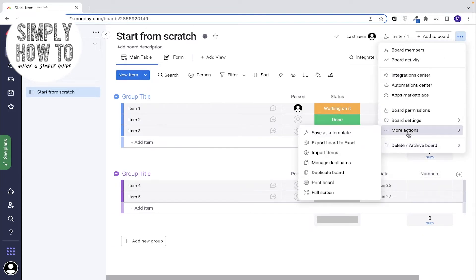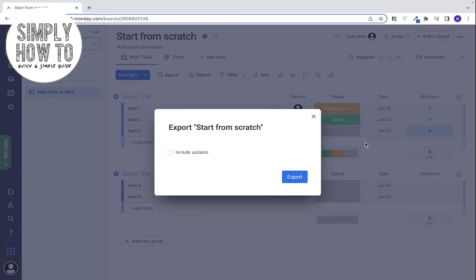And then hover over Export Board to Excel and click on it. You can now choose to include updates or not. After you make your decision on this, click on Export.